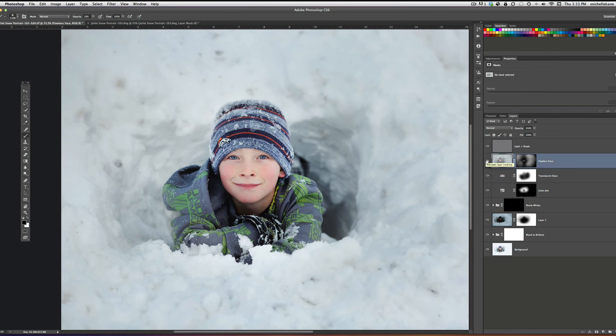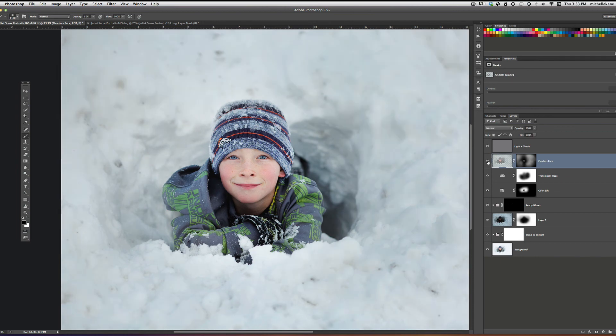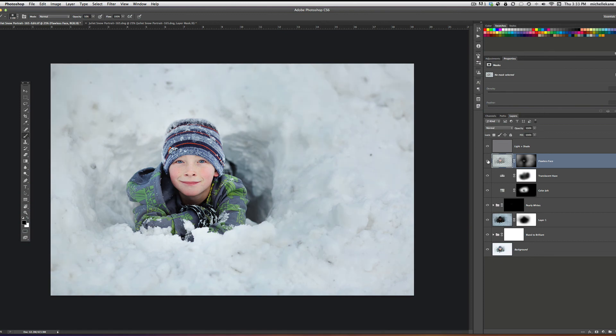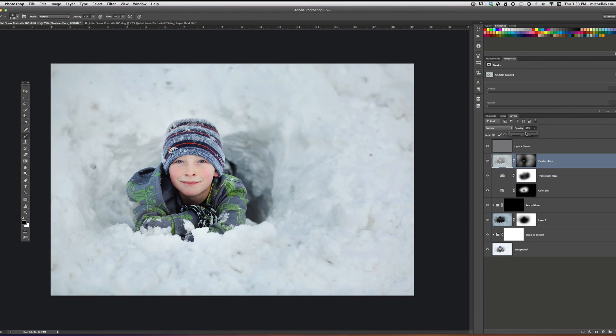And then finally I did Flawless Face, and just basically ran it over the snow to make the snow just feel a little bit softer and not so harsh. It's optional again. That's just what I happen to do on this particular picture. I'm going to take that opacity down just a little bit.